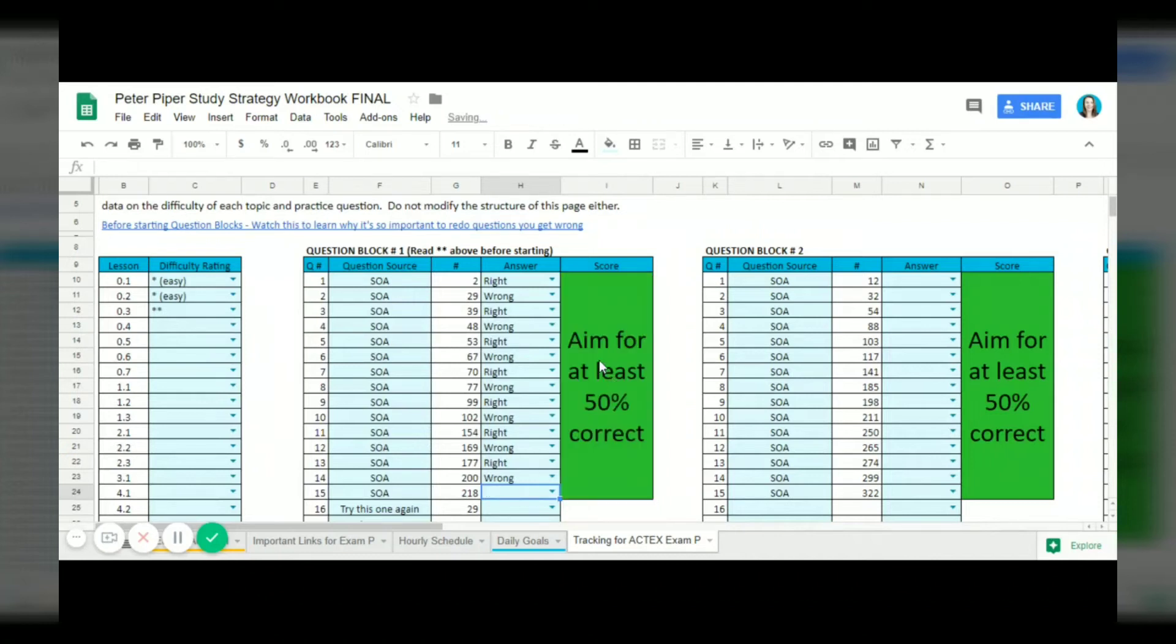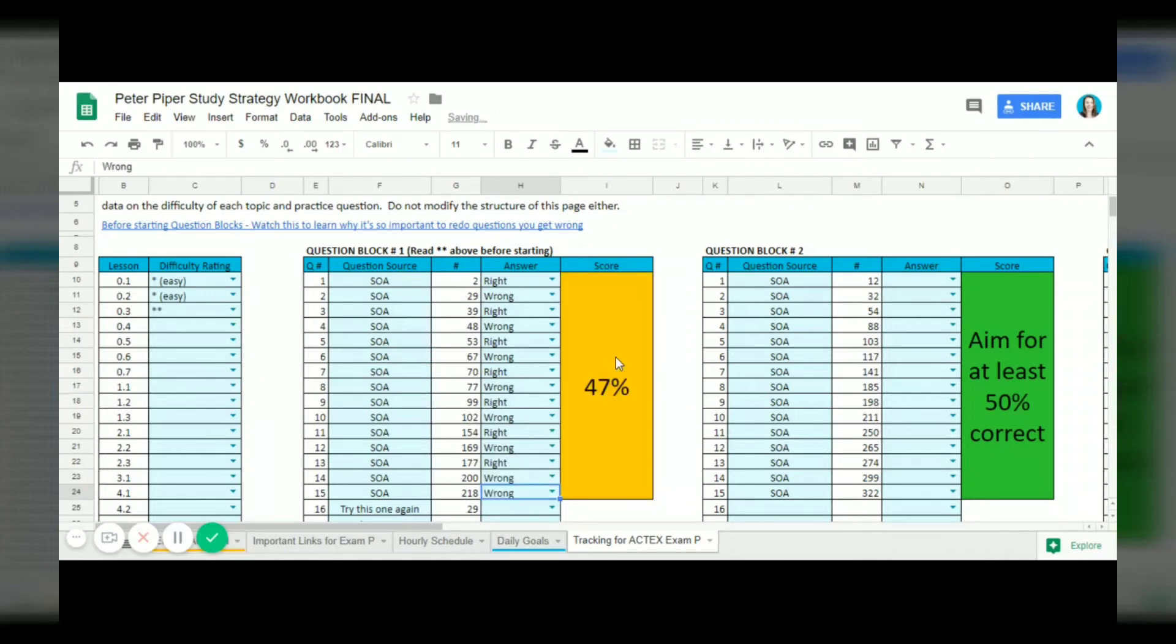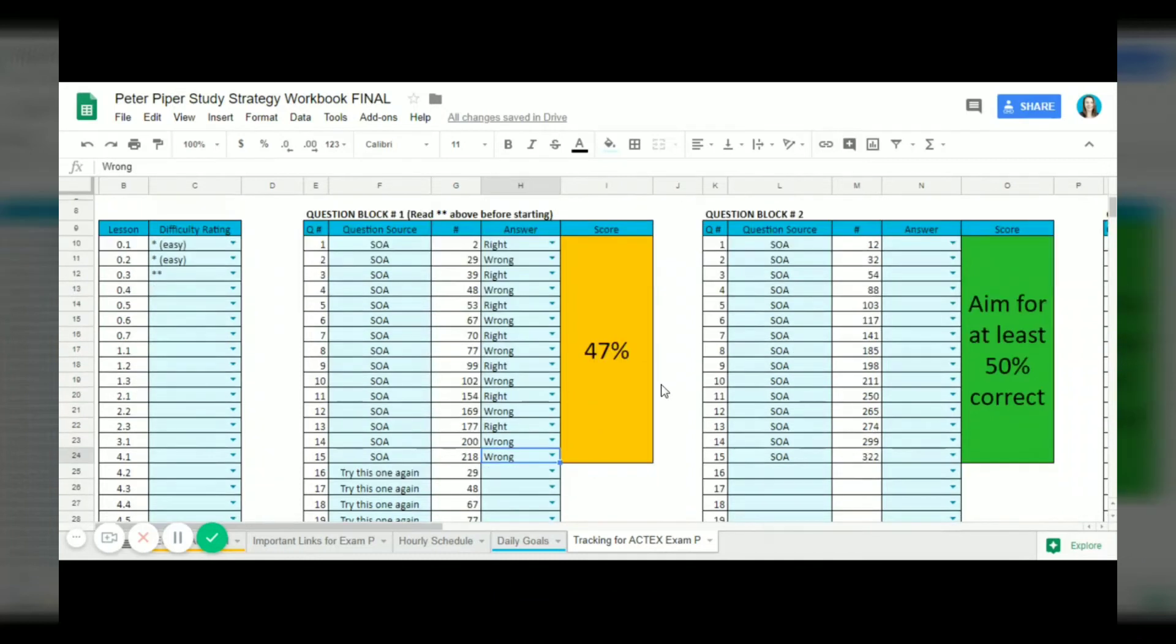As you can see before it said you're going to try to aim to get at least 50% correct. I give you specific goals that you should try to achieve on each question block. This one unfortunately he didn't quite reach the goal, so we're going to have to make sure that eventually he is getting up there and reaching the goals that I've assigned.